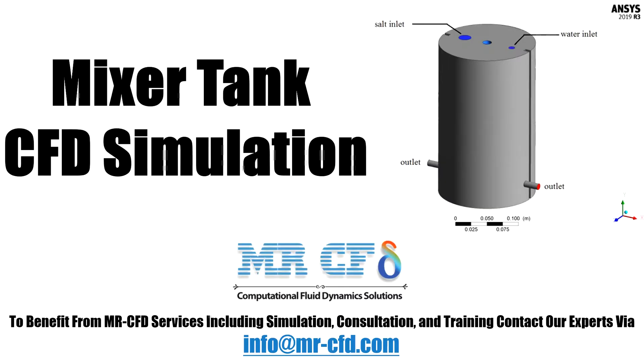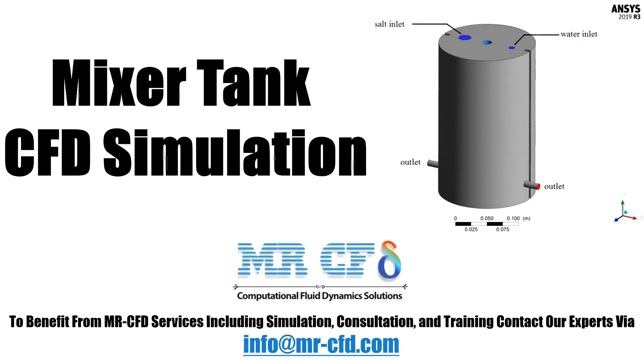In this project, a tank mixer is modeled and the effect of its rotating impeller on the mixing procedure is investigated. The simulation is done using the VOF model for the three phases of air, water, and salt. The K-Epsilon model is applied for solving the turbulent flow inside the tank, and the MRF model is used to model the rotation of the impeller, which we will mention in the following.